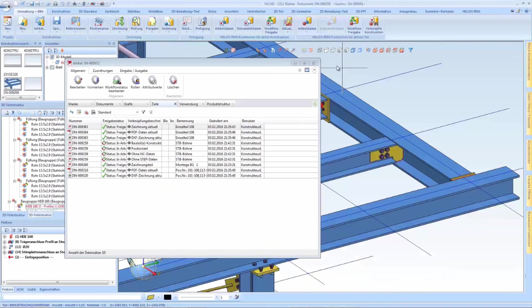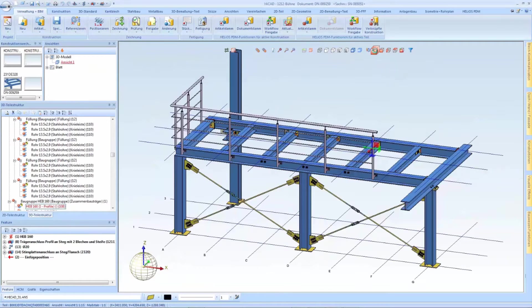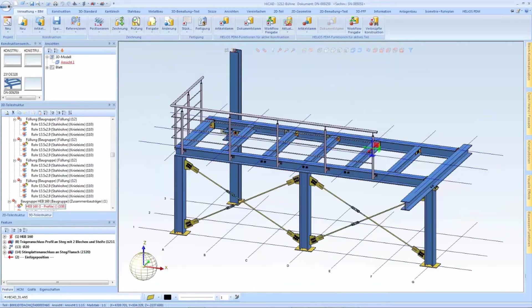This information can of course also be listed in a designation tag or in the Helios part list.